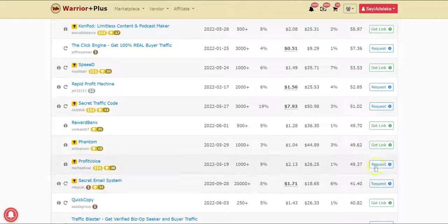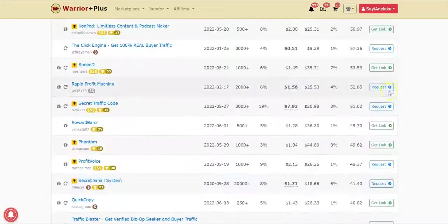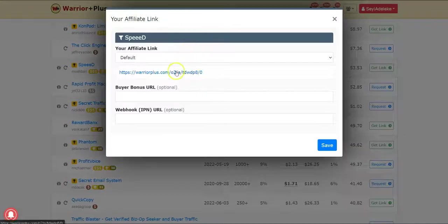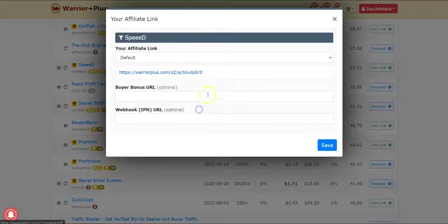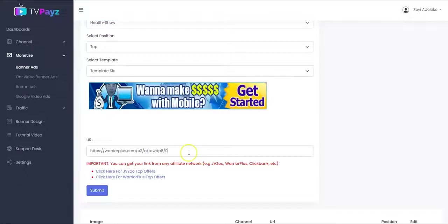And click on Request. So you click on Request Approval. And once you do that, you get your affiliate link like this. So you copy it and paste it right here. So that's going to be your affiliate link.